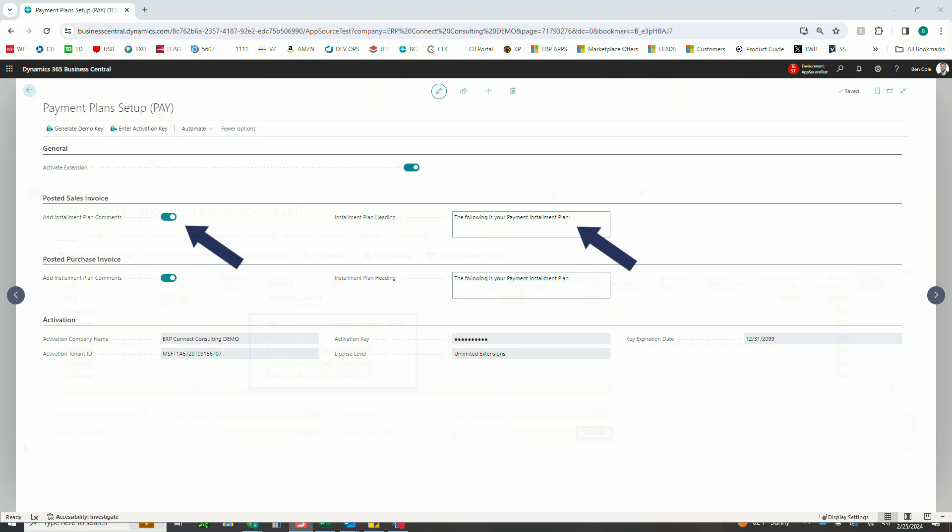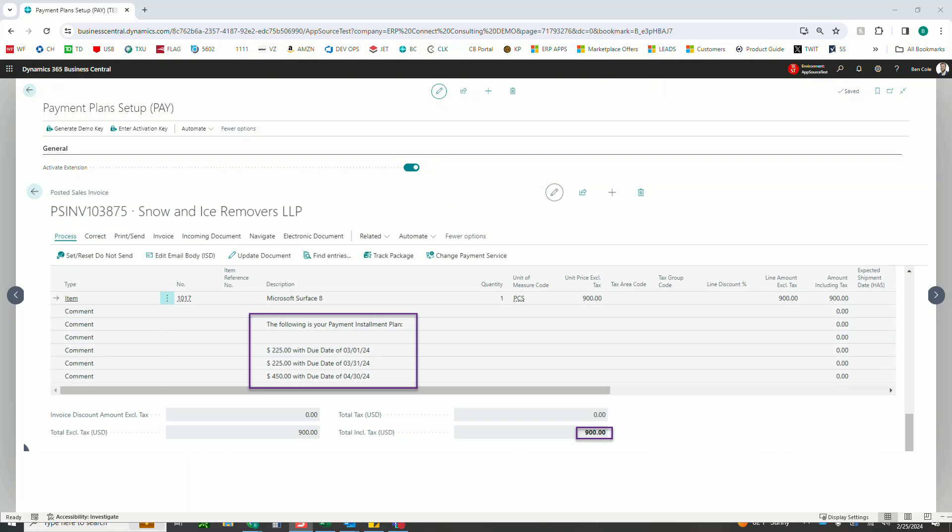So let's say I've got an order and invoice for $900 split into three payments as an example. This would create four comment lines: the first being the text that we see here in our example, and then the next three lines under that would be the due date and then the installment amount for each installment payment on our payment plan.